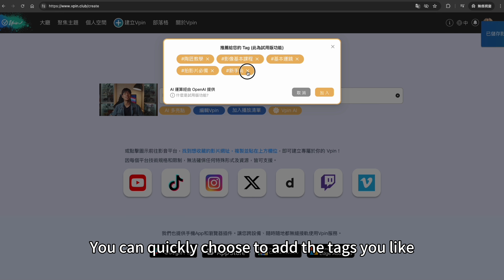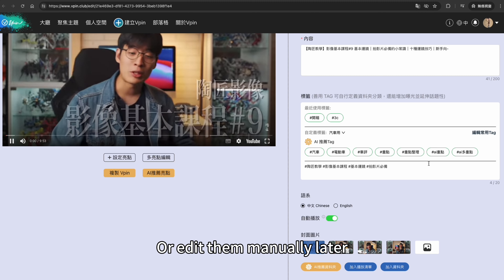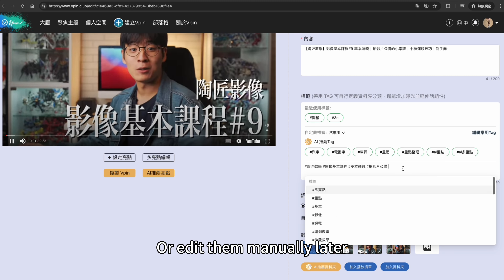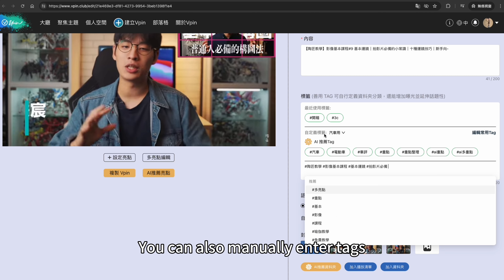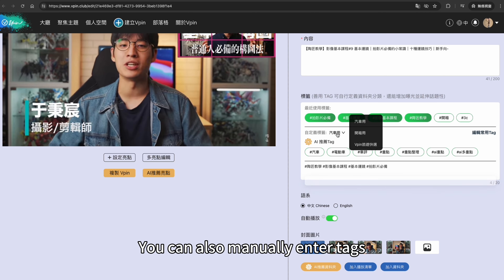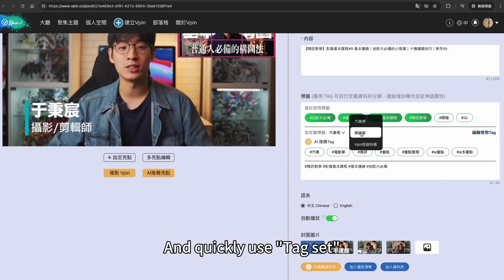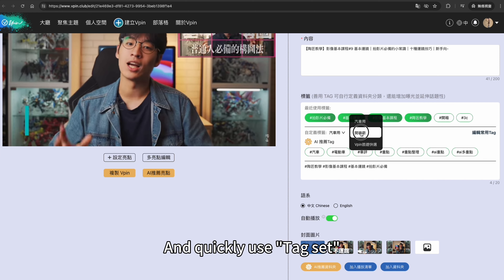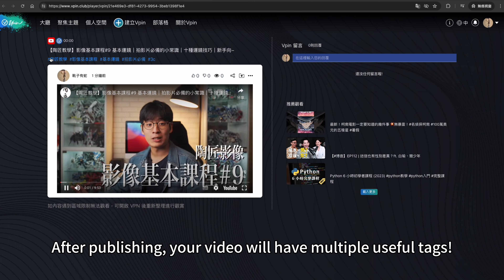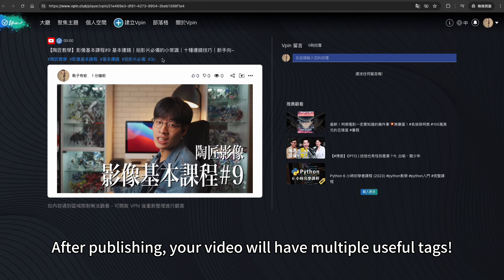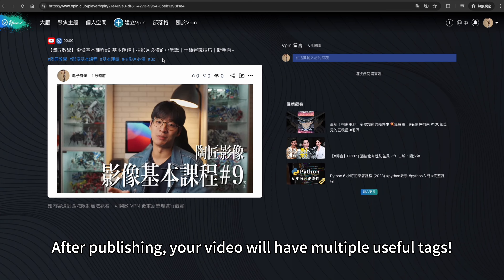You can quickly choose to add the tags you like, or edit them manually later. You can also manually enter tags and quickly use Tag Set. After publishing, your video will have multiple useful tags.